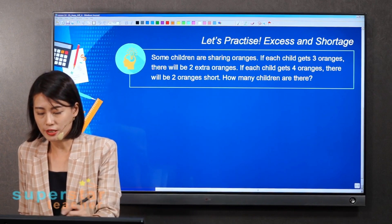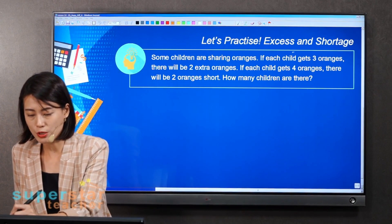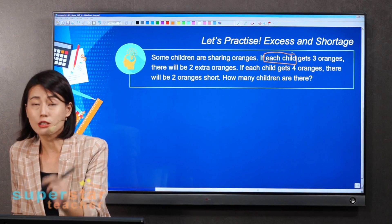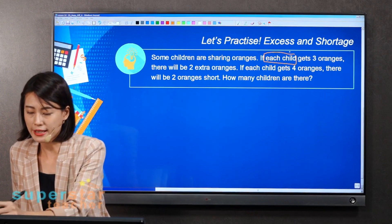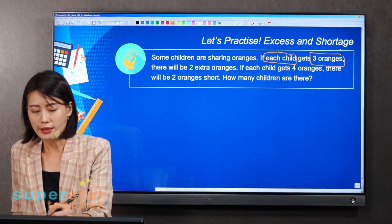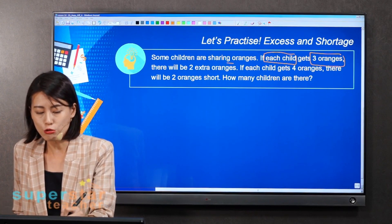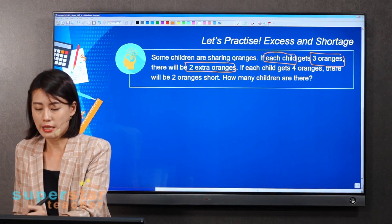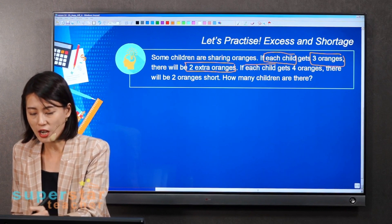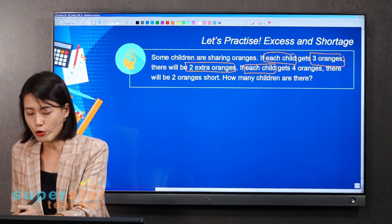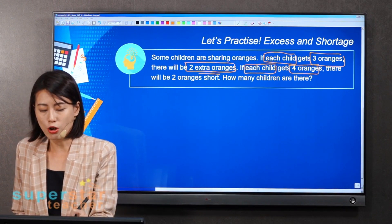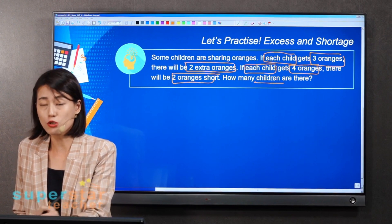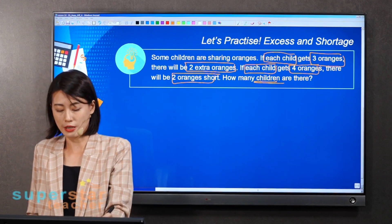Let's look at the key words. We know that if every child gets three oranges, there will be two extra oranges. And if each child were to get four oranges, there will be two oranges short. So how many children are there?